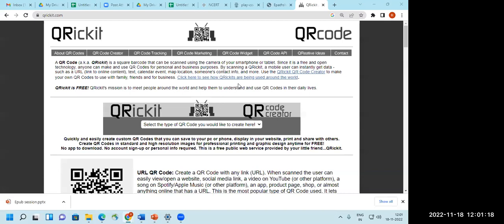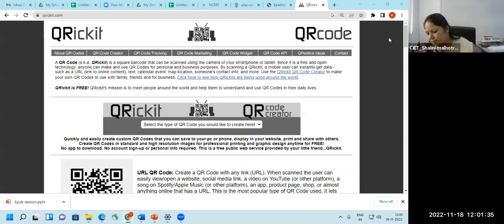Question: if two different people generate a QR code for the same URL, will those QR codes be the same or different? No, they will be different.